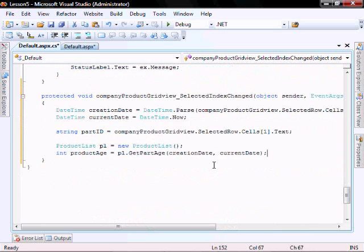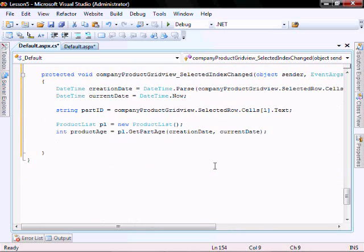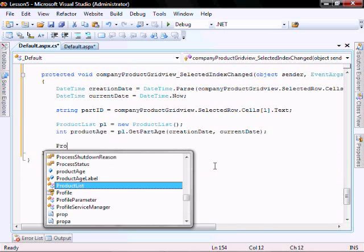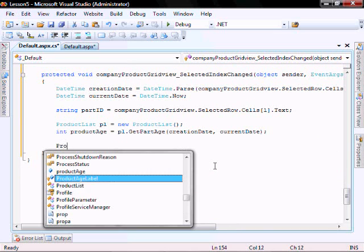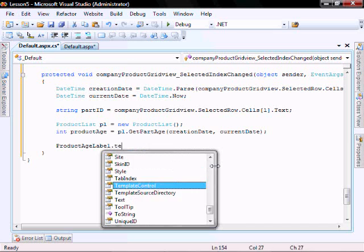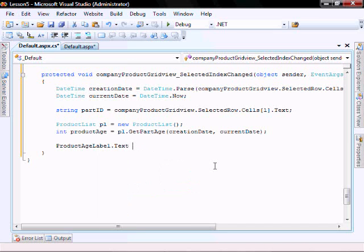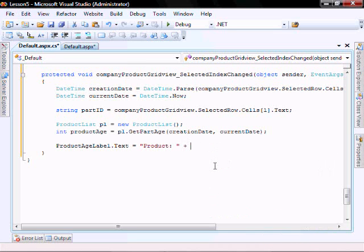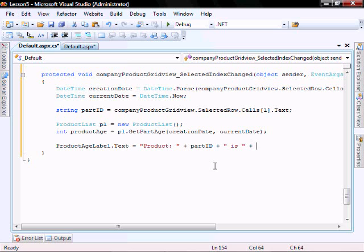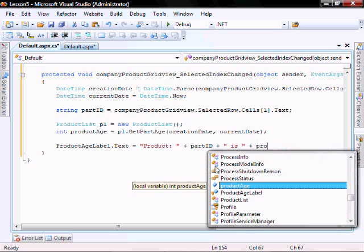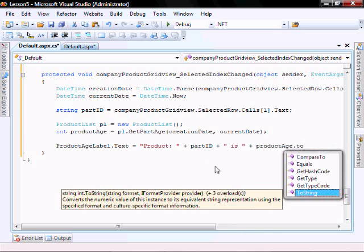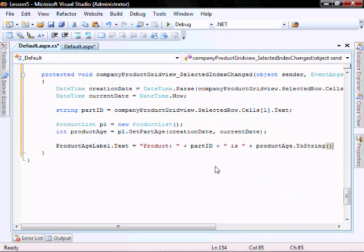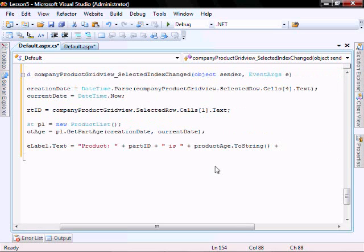And now let's give the user a nice message. So product age label dot text equals product, part ID is product age dot to string days old.